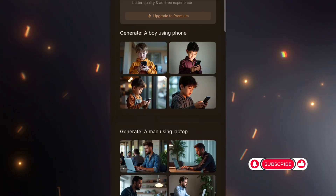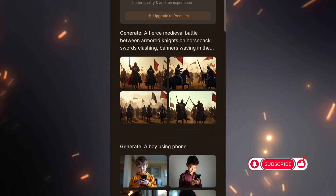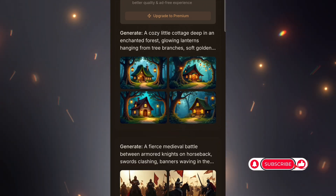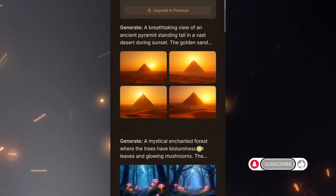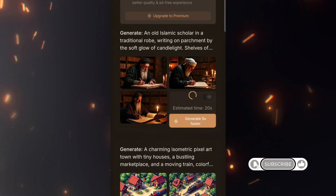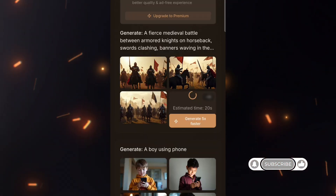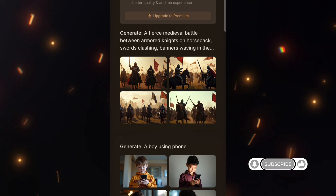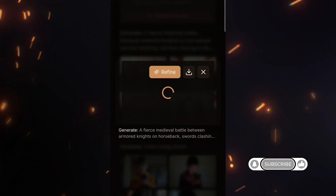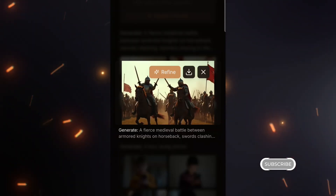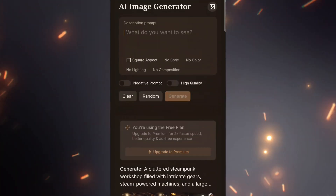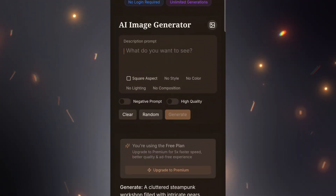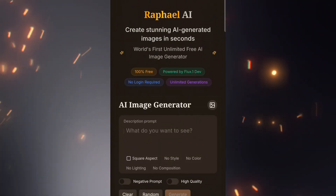If you're finding this useful, hit the subscribe button for more amazing AI tools like this. As you can see, this tool generates stunning images effortlessly. Here are some examples. Pretty impressive, right?